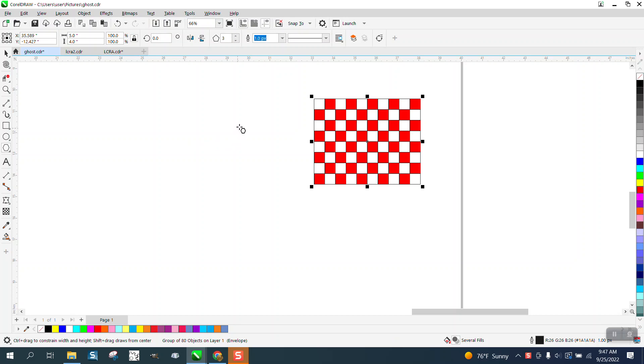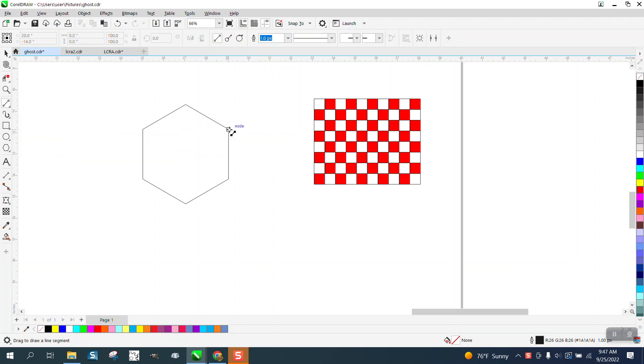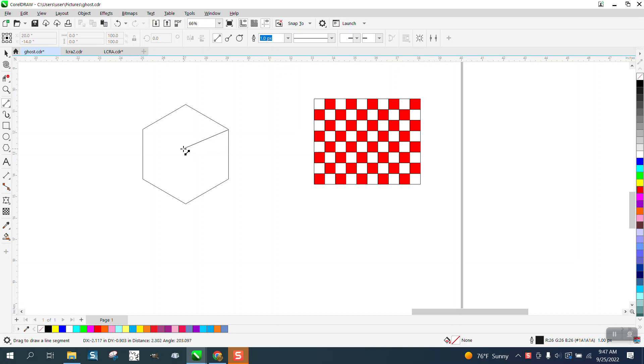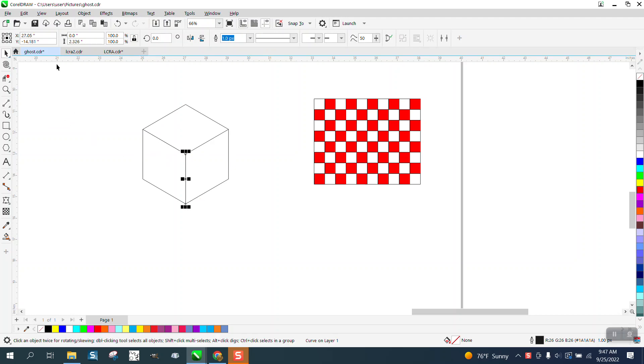I'm going to make a box, so this time I'm using a six-sided polygon. I'll take a two-point line and go from that node to the center, then from there to that node, and then go up. Now I have the four shapes of a box.